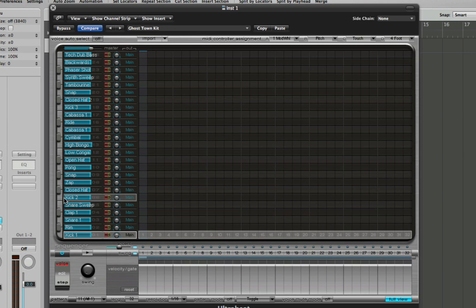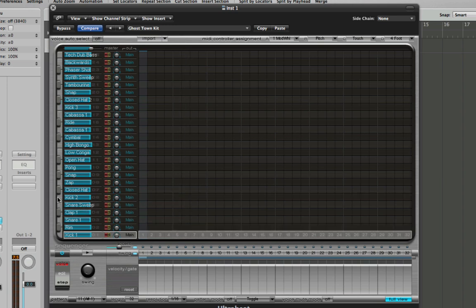Now first things first, I'm going to put in the kicks. It's up to you to choose whichever kind of kick you like, but for me, I'm going to use kick two. I quite like this sort of sound it's got.